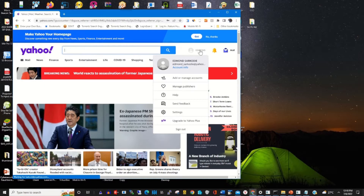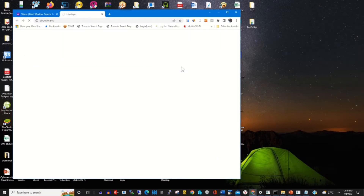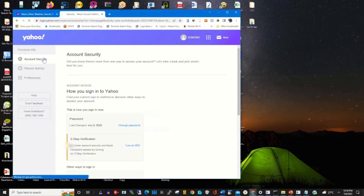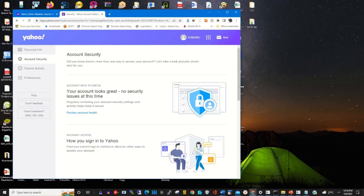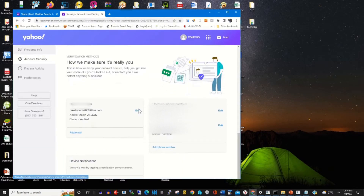To add a new email to your Yahoo as your recovery email, click on the profile icon. Under the profile, click on Account Information. Then click on the Account Security tab and scroll through to Recovery Email, where you'll find the previous email listed. Then click on Edit.